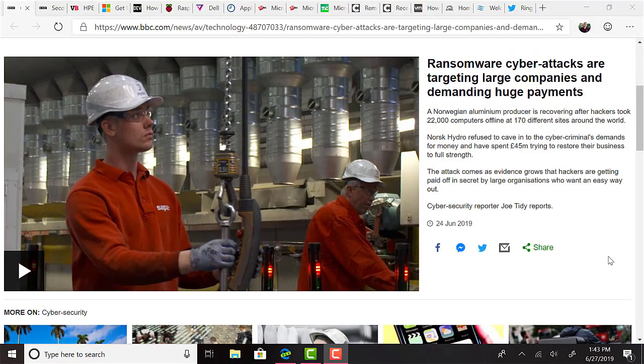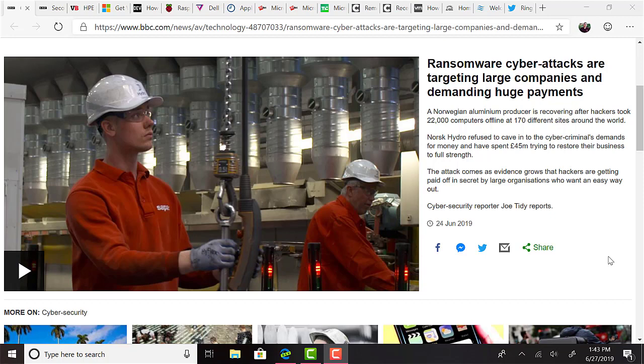It was another rough week for ransomware stories. The BBC reports that Norsk Hydro, a Norwegian aluminium producer, has 22,000 computers taken out of commission at 170 different sites worldwide. The most recent update suggests that they refuse to pay the ransom, but have spent £45 million trying to restore their business to full operation, and it's getting scary out there.